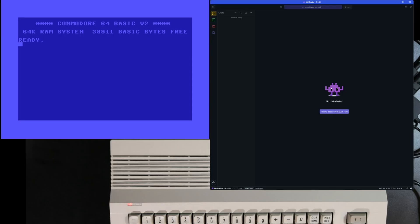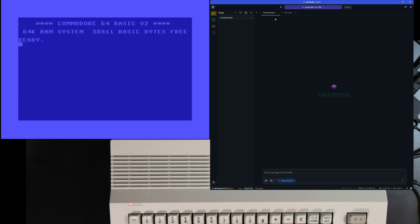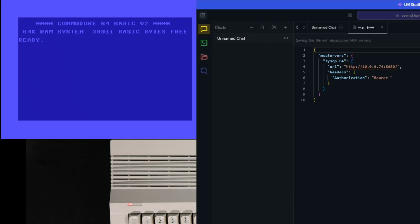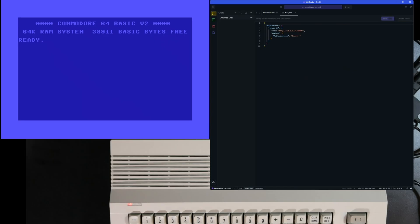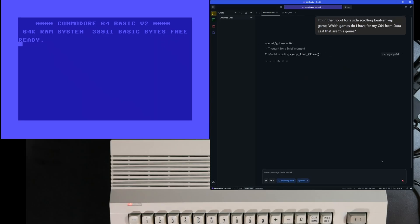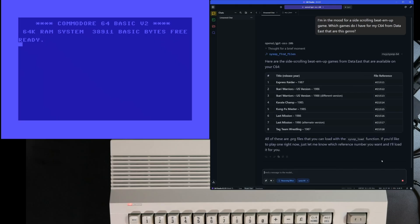Okay, you get the idea. Now let's try using it with an LLM. There are multiple ways to do this. First I'm going to use LM Studio running on my PC. I've got it configured to use my MCP server as you can see here. Let's see if it can help me find a game to play.